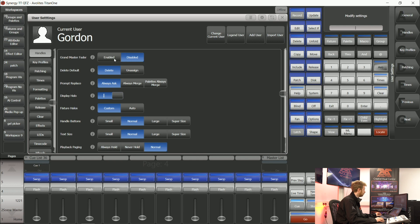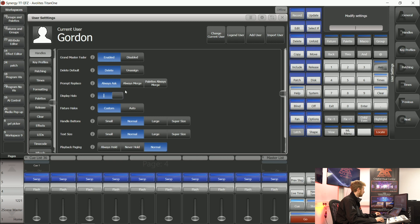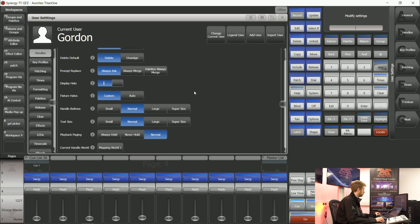I can flip that setting to enabled and now saved within my show is the fact that I always want that Grandmaster fader enabled.